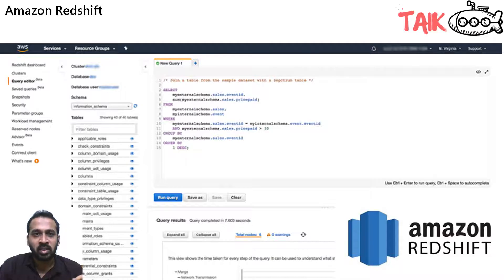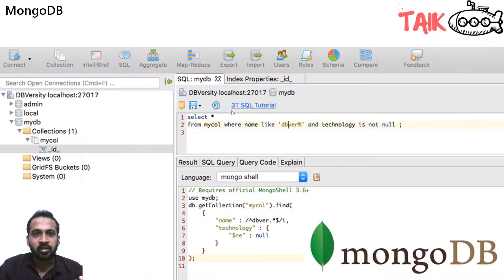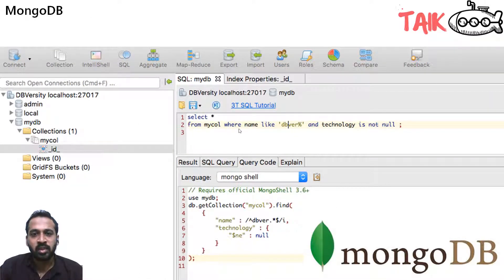Now have a look at this as well — Amazon Redshift is also a similar kind of thing. And MongoDB also queries from a table name, filtering where technology is not null.